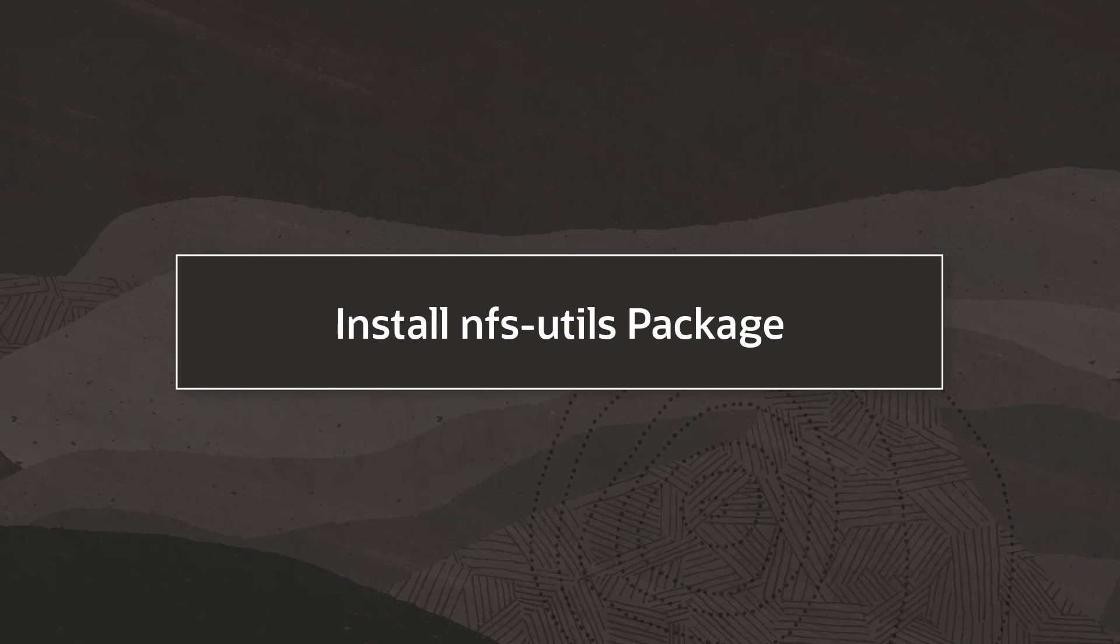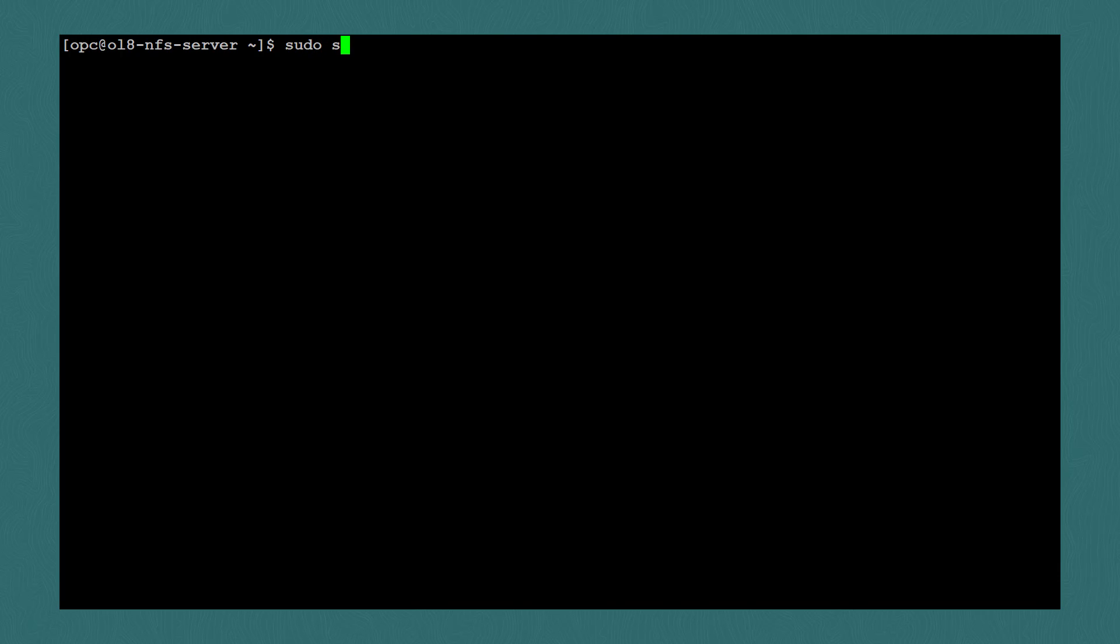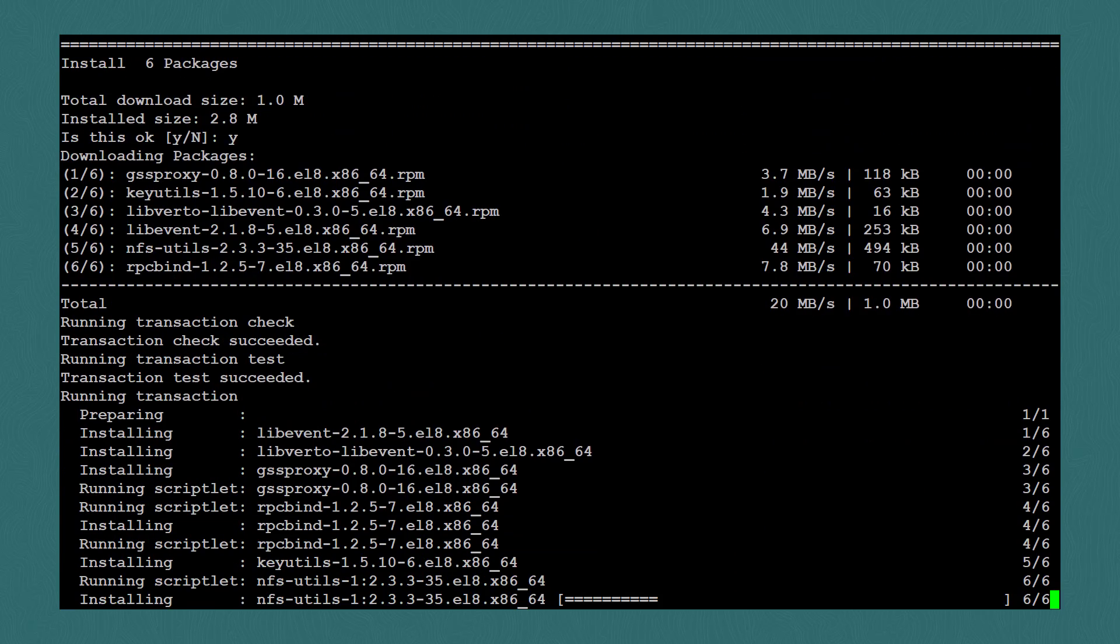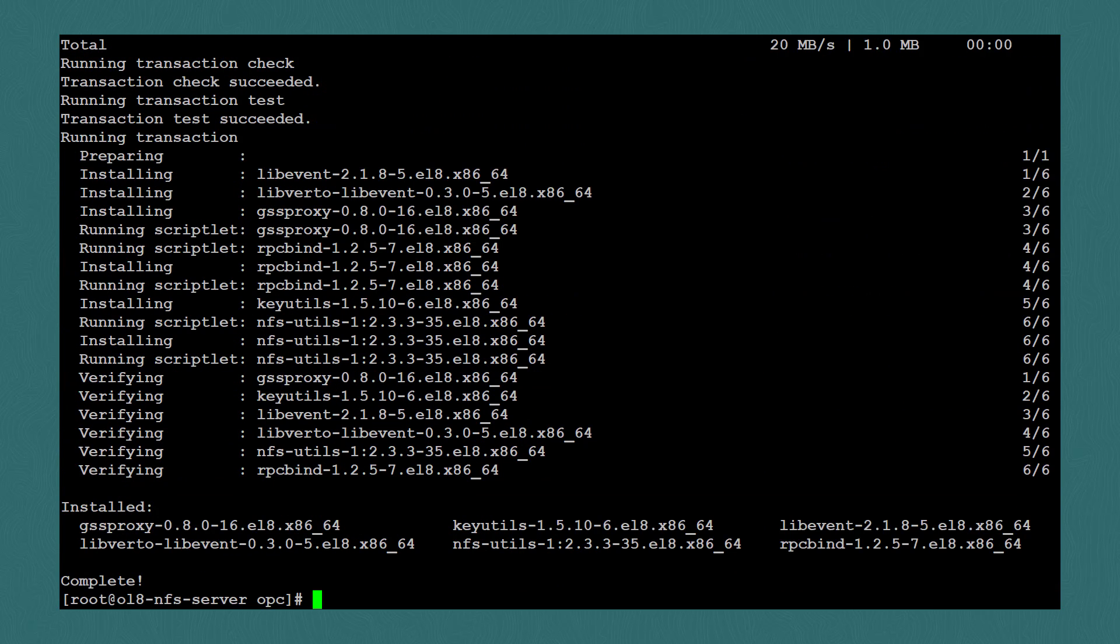Let's get started by installing the nfs-utils package. We'll mostly be working as root, so I'll enter sudo su. I'll use dnf install nfs-utils. Then I'll clear the screen.